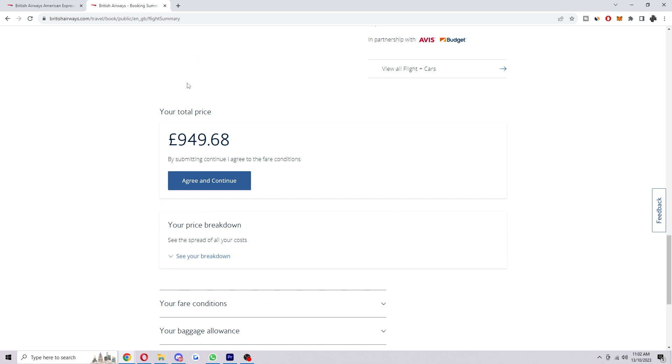So once you've done that, you can scroll down to where it says your total price and as long as you're happy with it you can go ahead and click agree and continue, and then you will have successfully booked your flight.